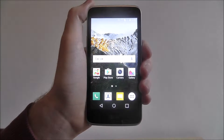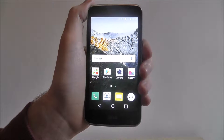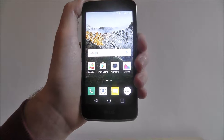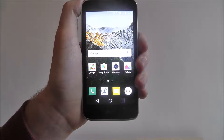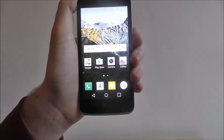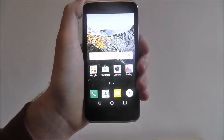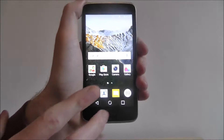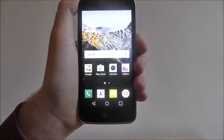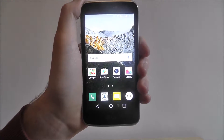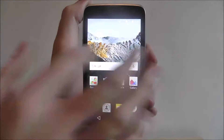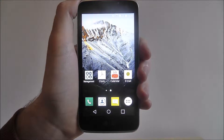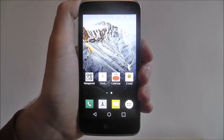Hi guys, in this tutorial I'll be showing you how to enable home screen looping on the LG K4. When you're on the home screen you obviously have different home screen panels. The number of panels is indicated by the two dots at the bottom. This is our main home screen and if we scroll once we'll go back to this one which has a few more icons on.